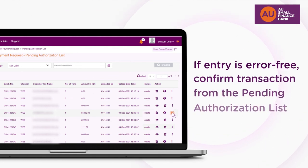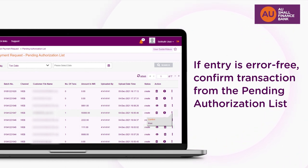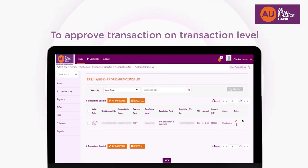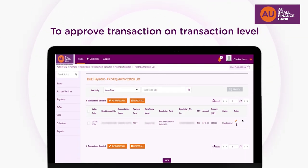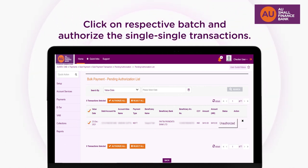In case the entry is error-free, you can confirm the transaction from the Pending Authorization List. Users can approve transactions on batch level or transaction level. If the user wants to approve on transaction level, they can click on the respective batch and authorize the individual transactions.